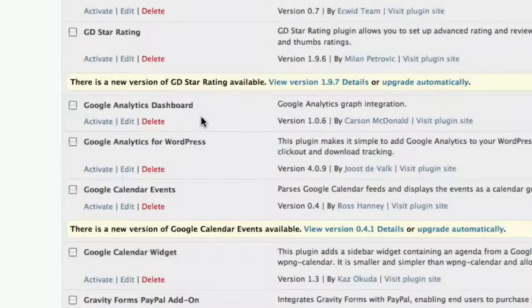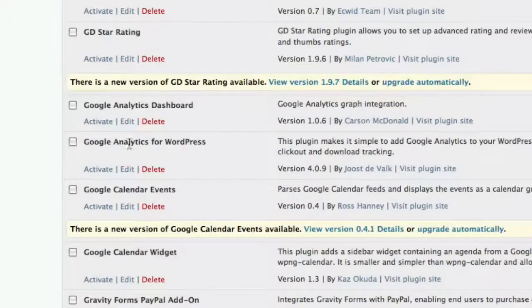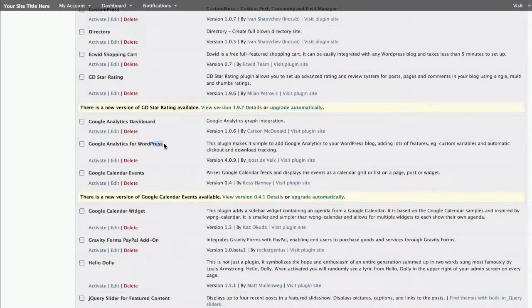I'm going to scroll down here and here are the two plugins that we're talking about. We've got the Google Analytics dashboard and we've got Google Analytics for WordPress. Now we're going to set these up with a Google Analytics key that I show in the later part of this tutorial.